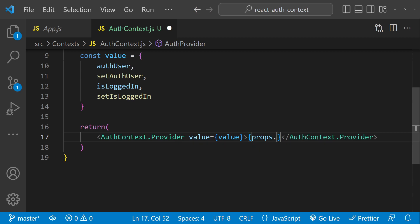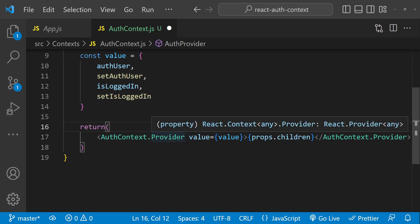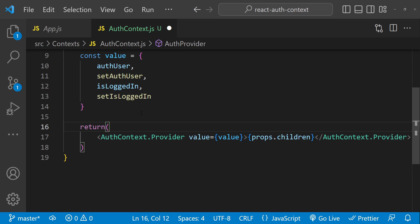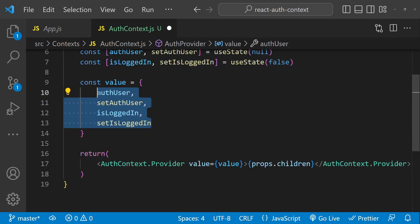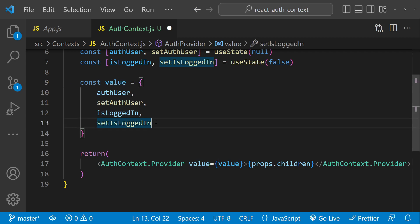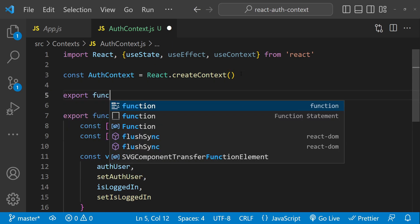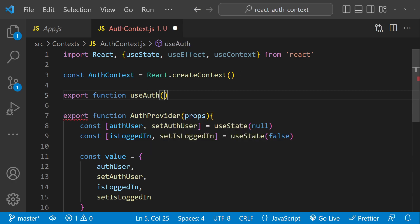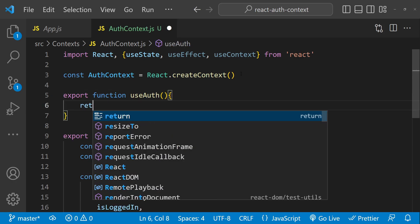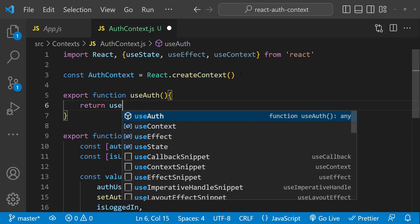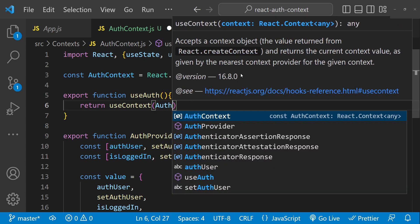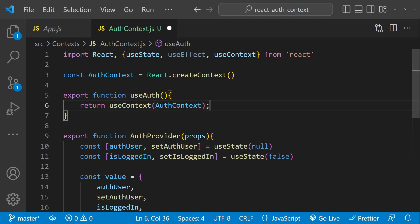What this really means is we can enclose children with our AuthProvider and the children enclosed with this AuthProvider will have access to these properties within the value object. Apart from this we will also have to create a useAuth hook. So: export function useAuth — what this will return is the context of our AuthContext, so useContext(AuthContext). That's pretty much everything we need to do with the auth-context.js file.